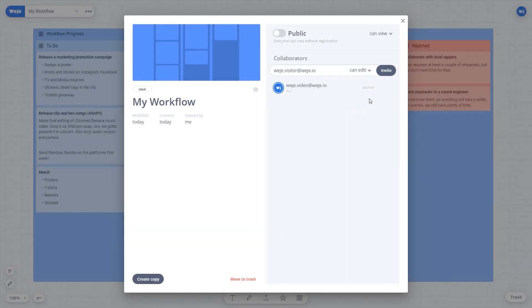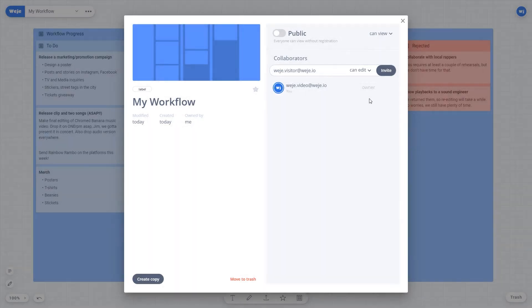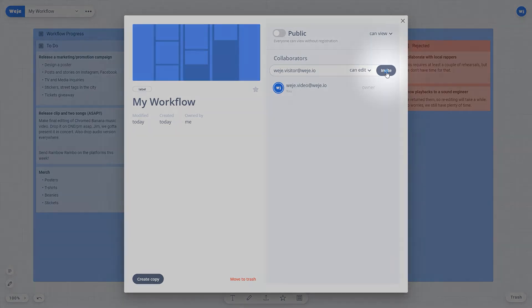If you want users to be able to change the project choose the can edit option. Once you've entered an email address and set up the access rights, click invite.